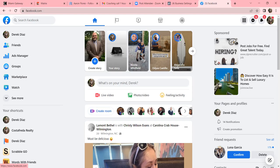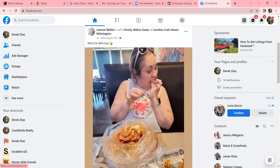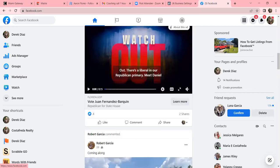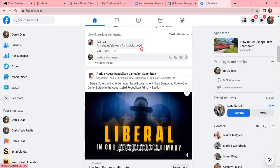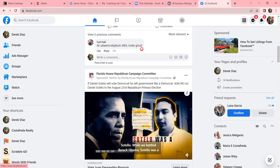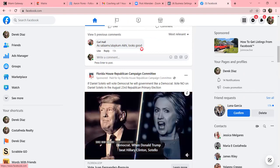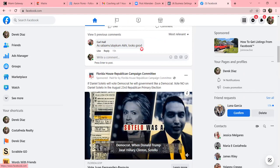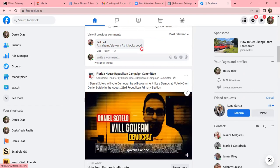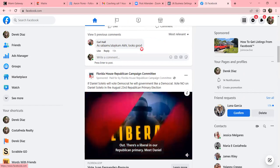Here's the data we want to start tracking. As you scroll through your newsfeed, look for a sponsored ad. Right here - sponsored ad from Florida House Republican Campaign Committee. What they're doing is they're not boosting a post and not just running it through Ads Manager.